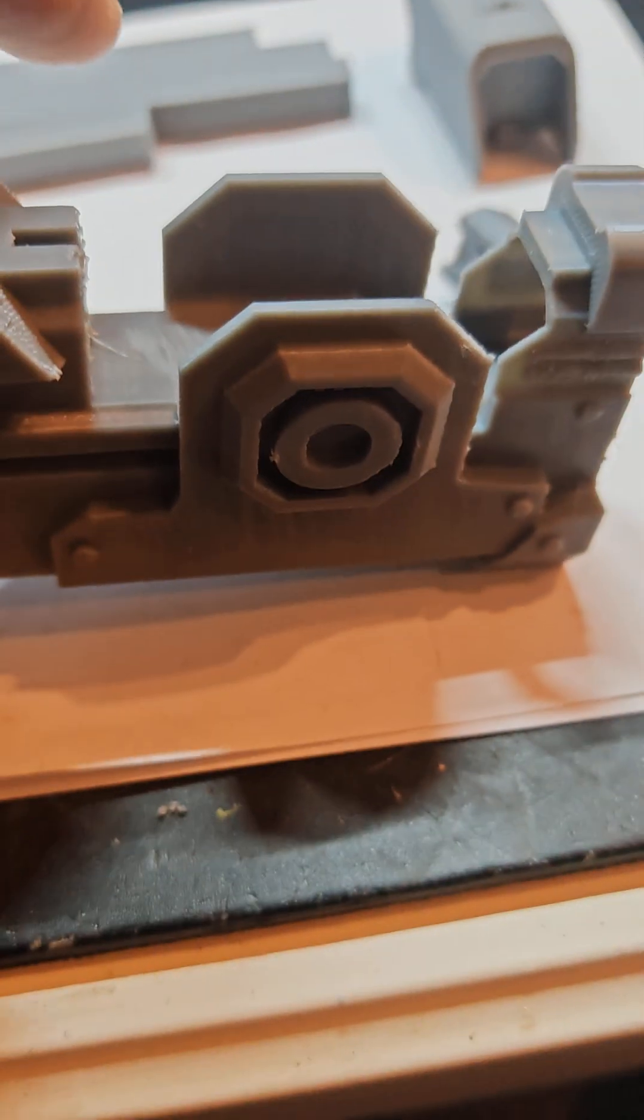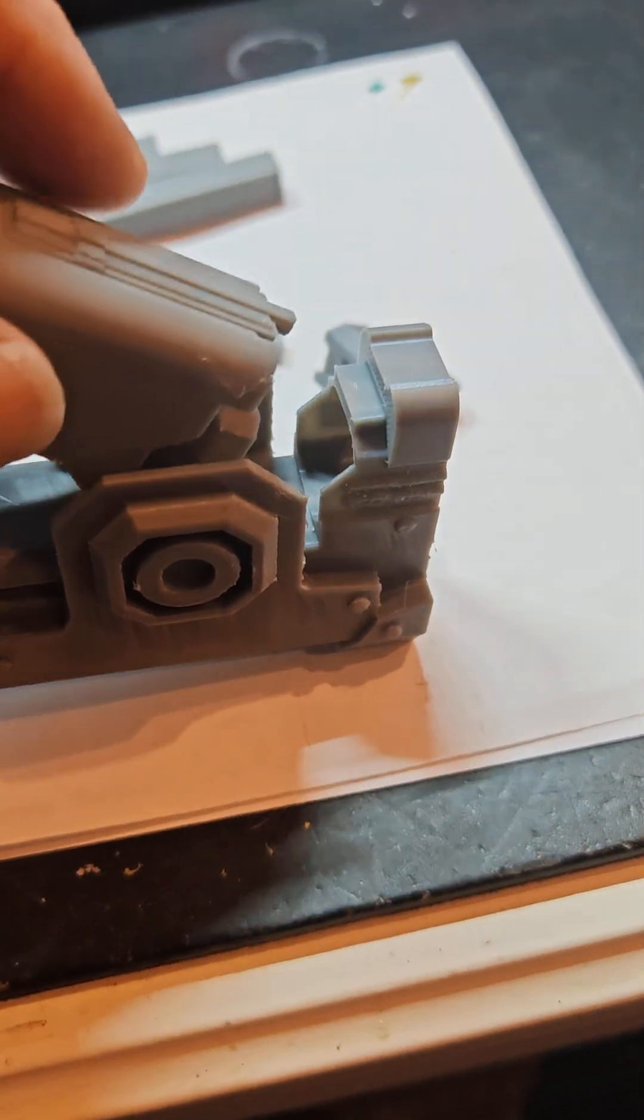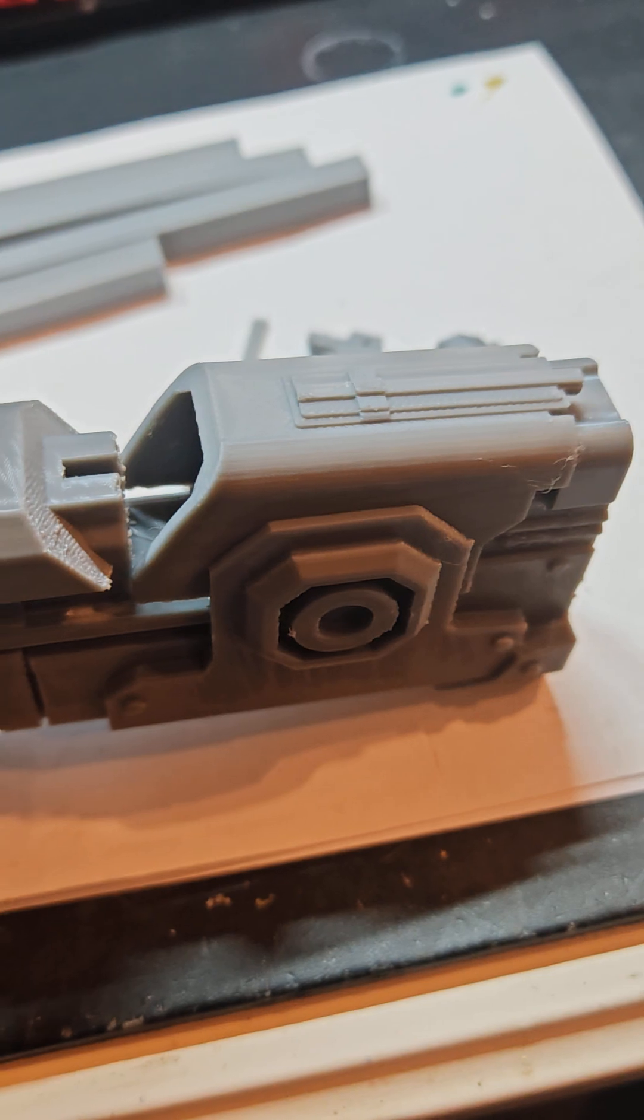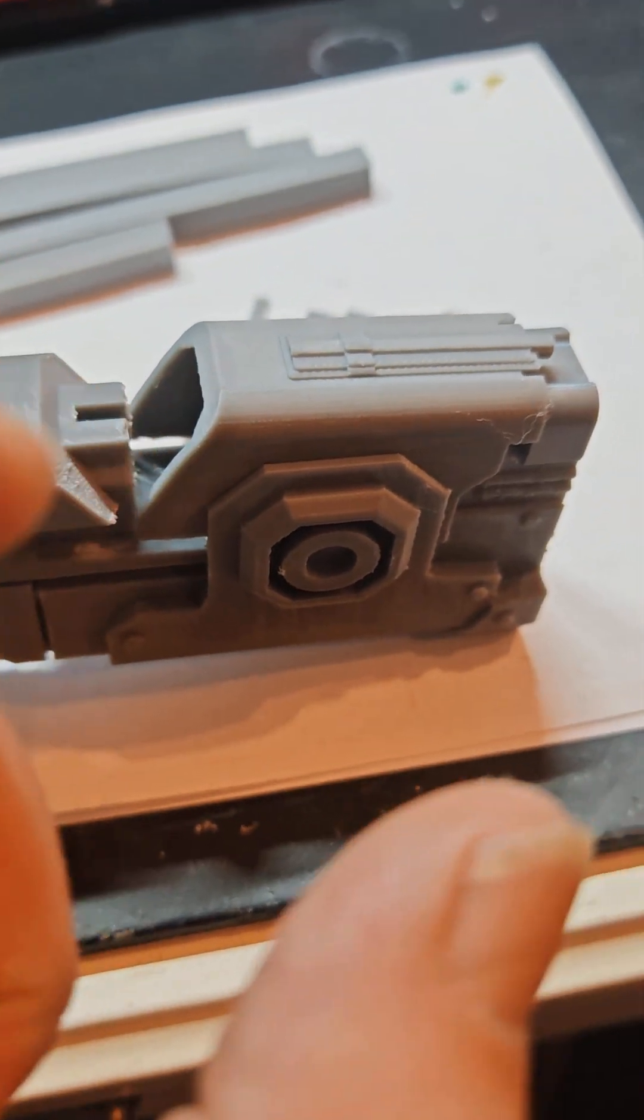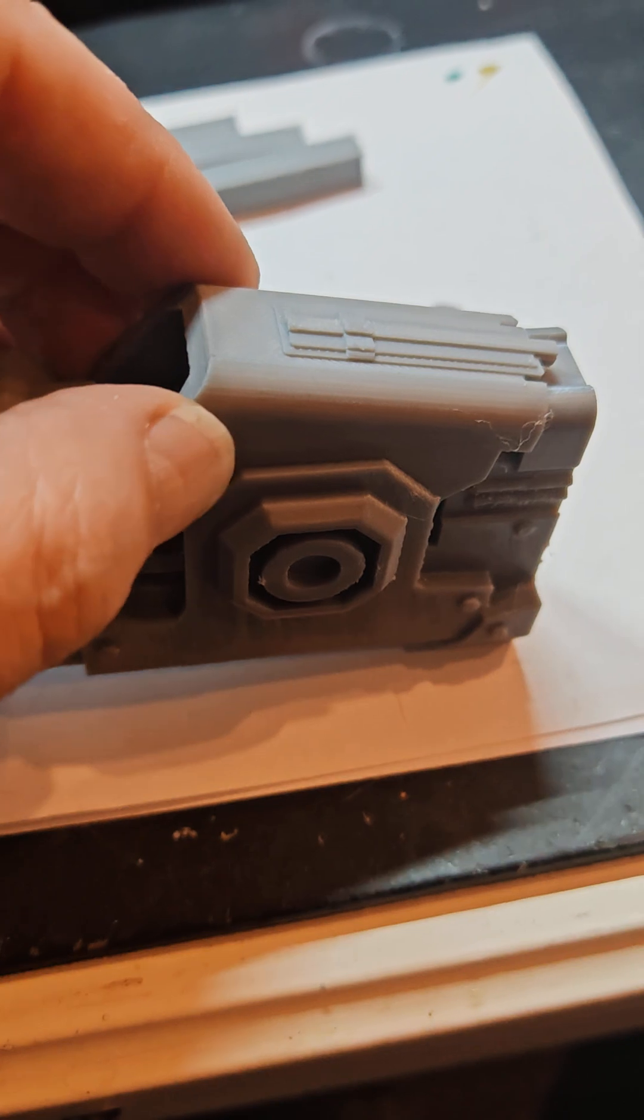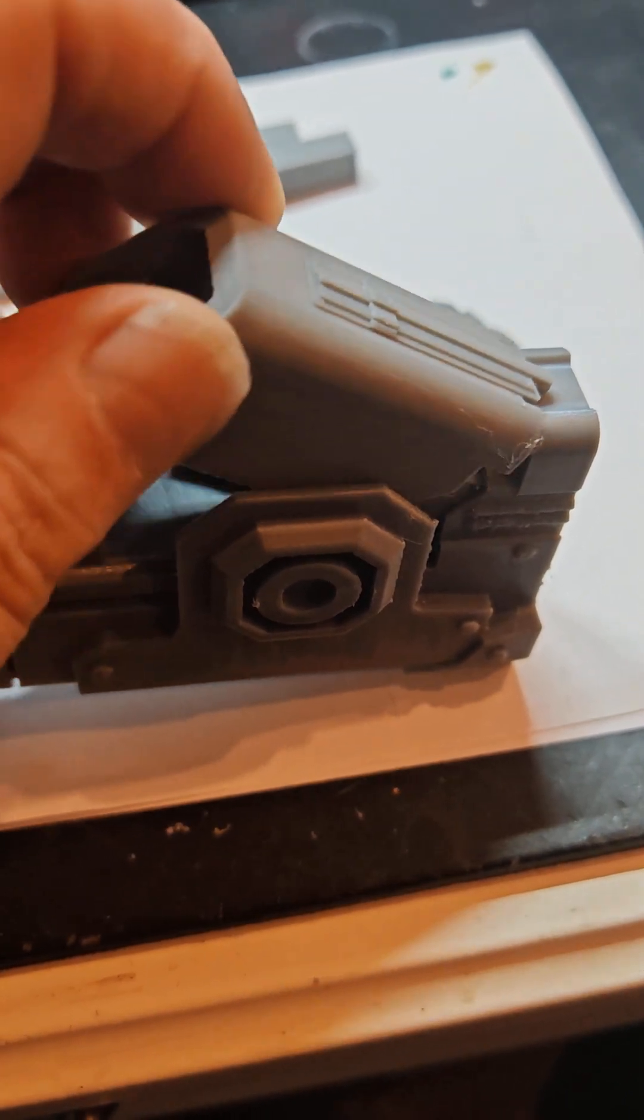That bar there goes across the front there to hold it into place. So once you put the spring in, you put something in to keep it back while you just glue the retaining bar in and then the magazine just then slots in and out and I've got cartridges for that as well.